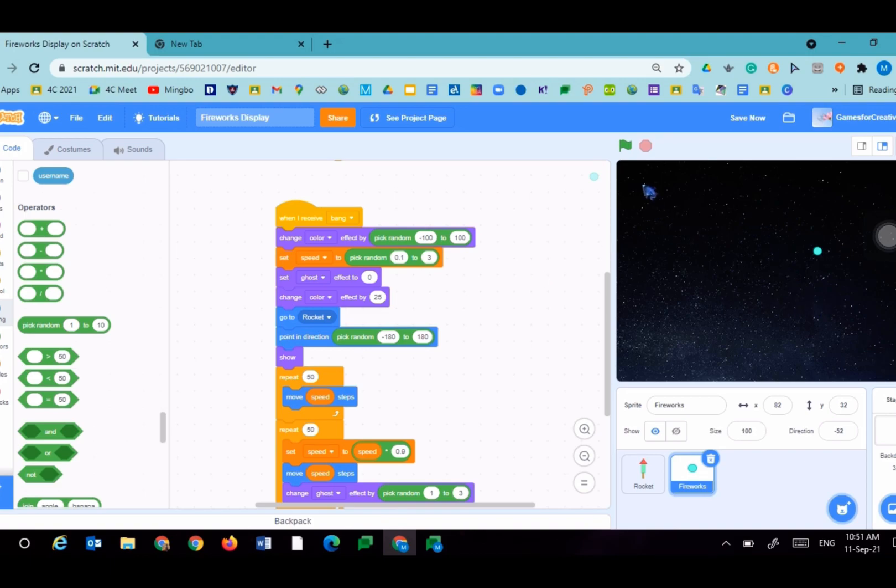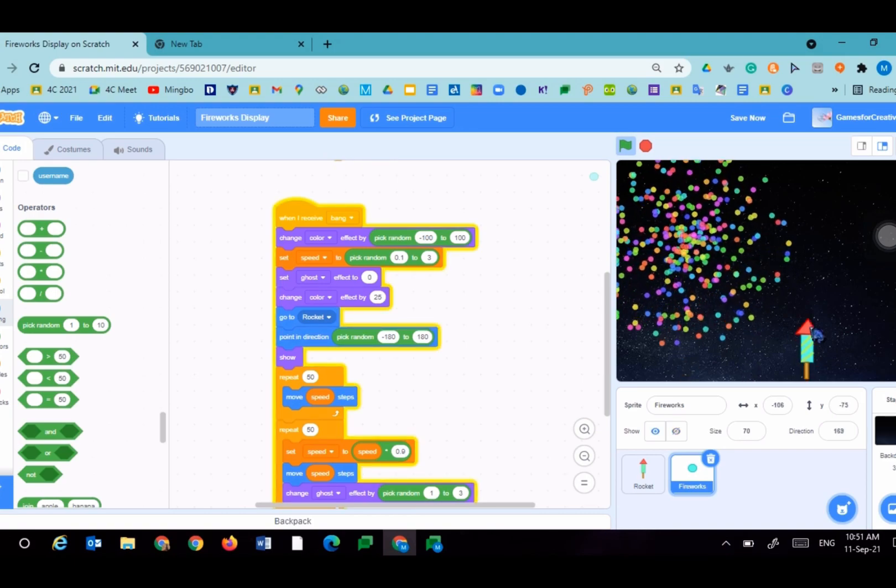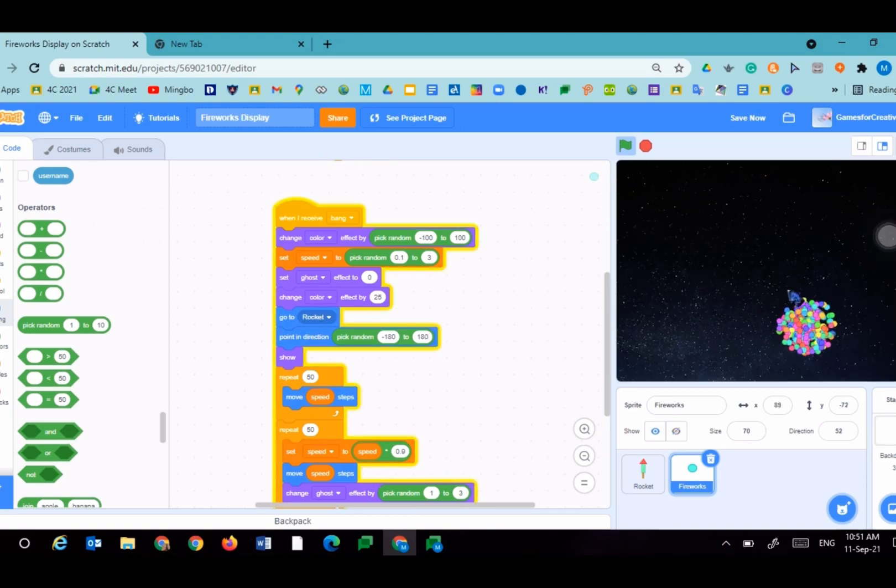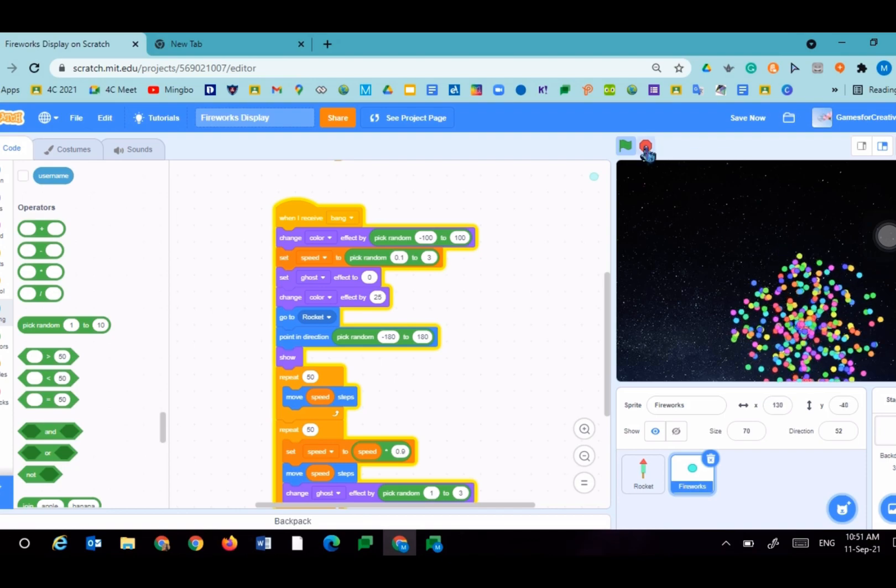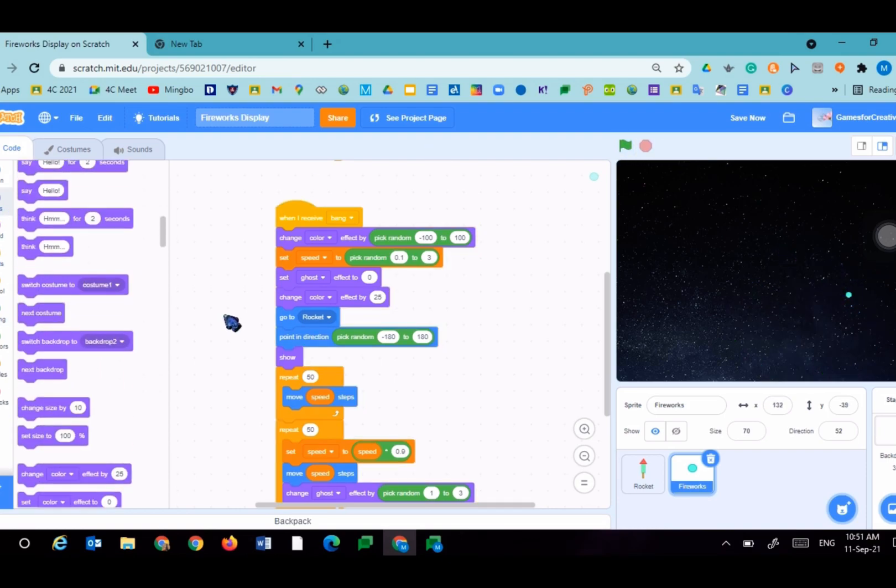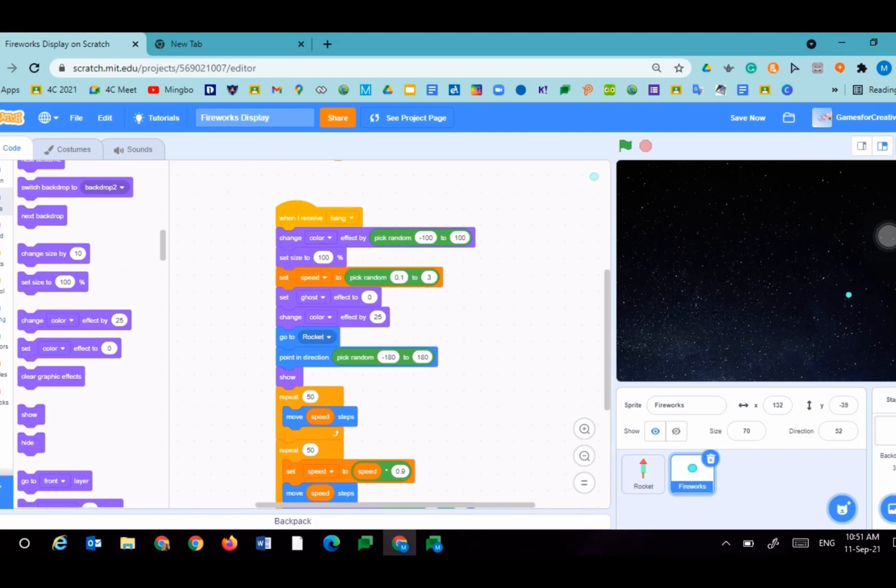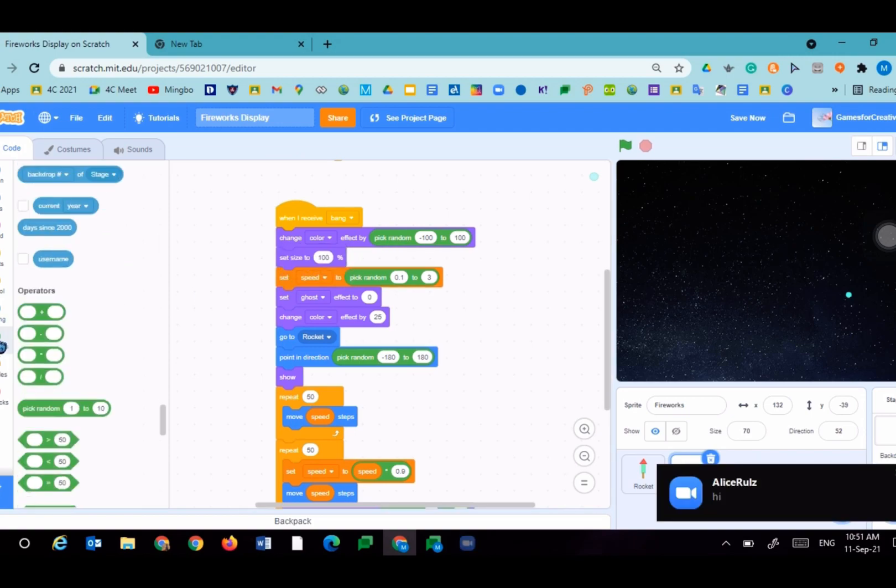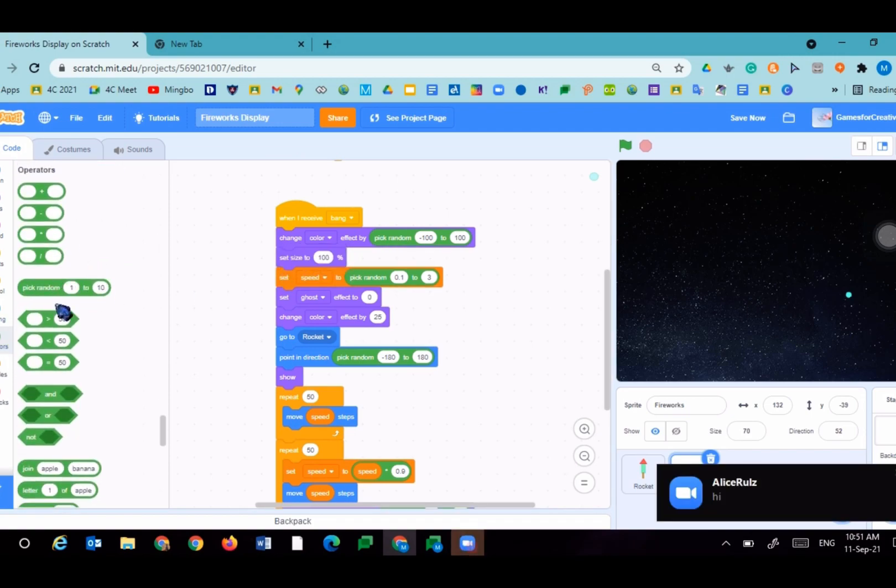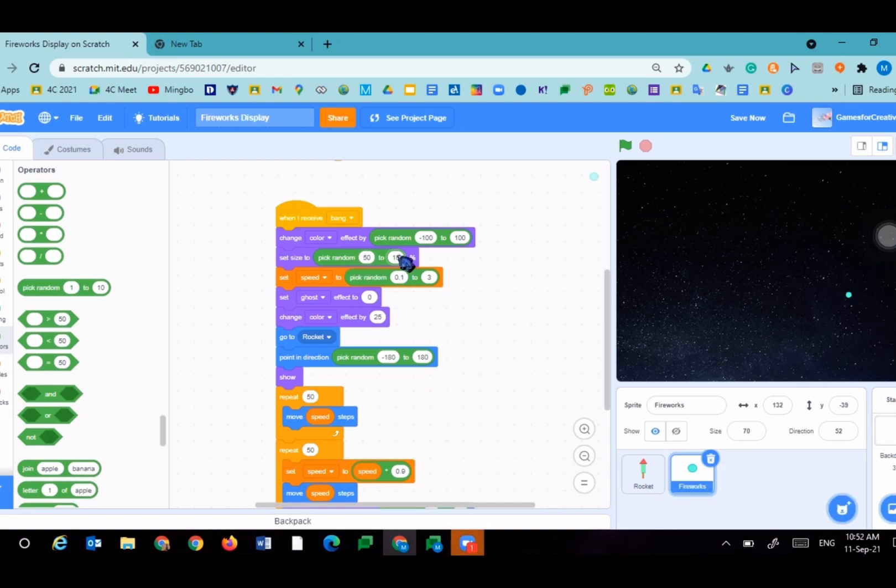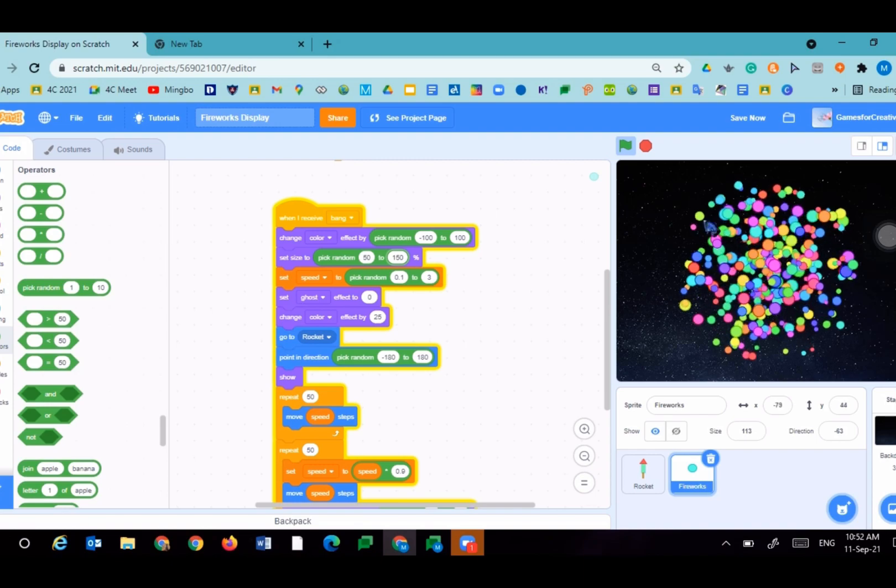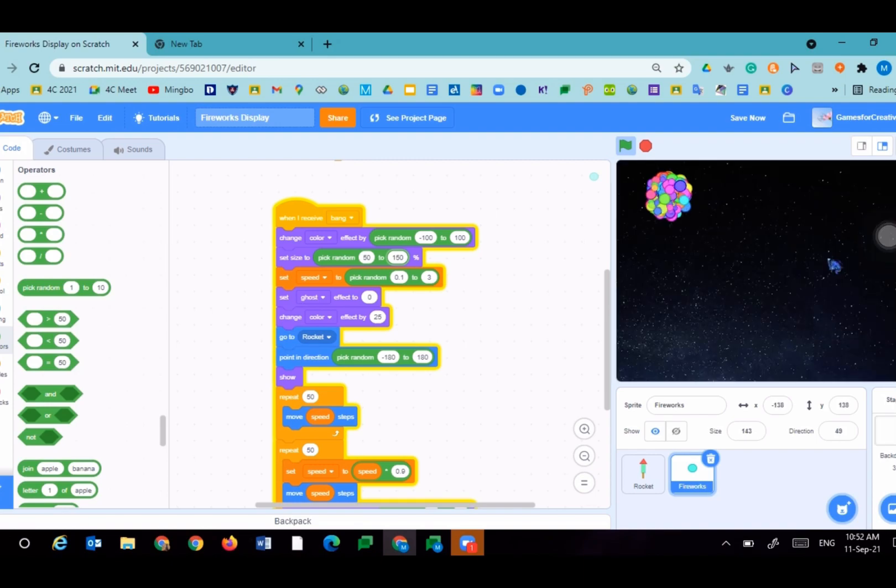This was fun to see. You can even change the size to 70 maybe, and it will be a bit smaller. You could even set the size to pick random, maybe 50 to 150. Let's see what this will look like. There's different sizes, which makes it look better.